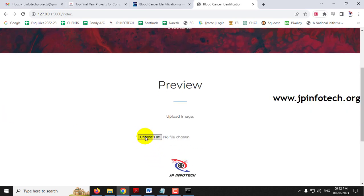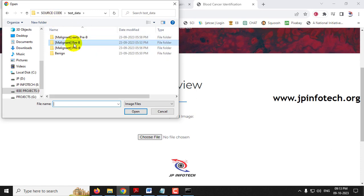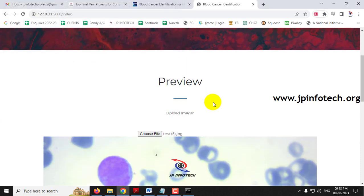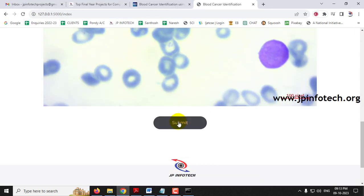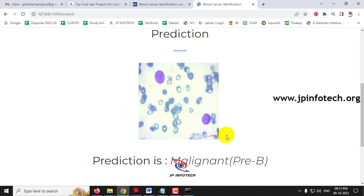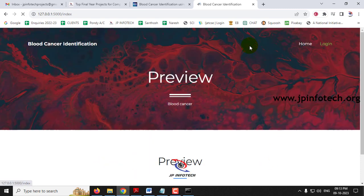Go to the preview part again to check another case. This time select an image from the Pre-B test folder. Click Submit and you can see the image is predicted correctly as 'Malignant Pre-B.'